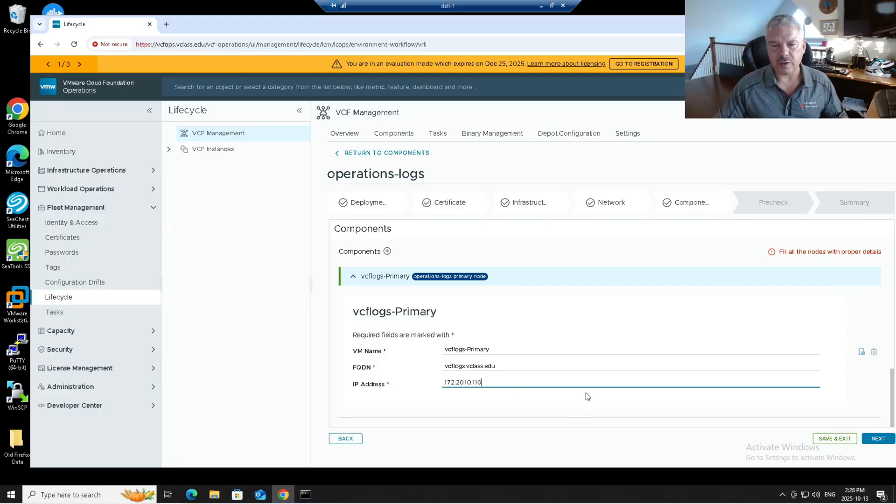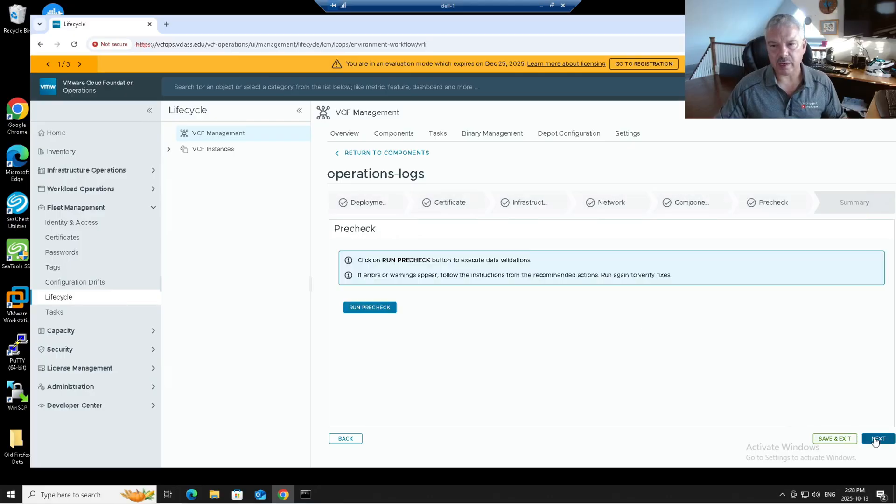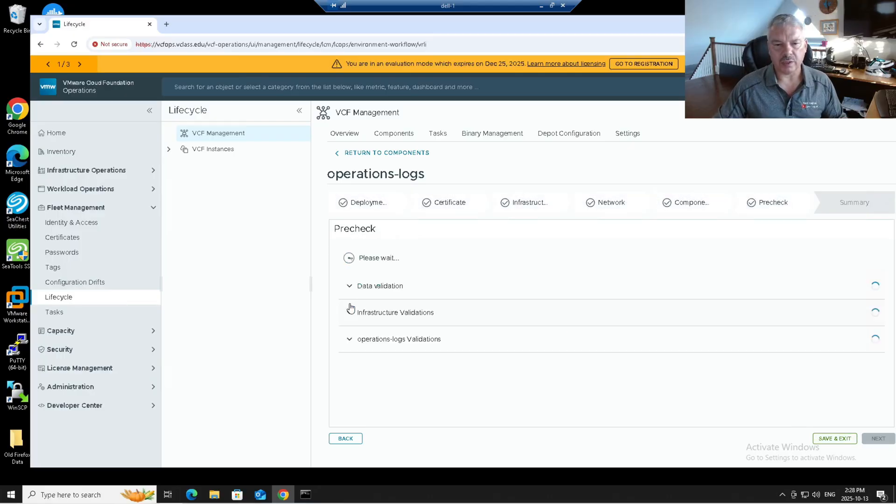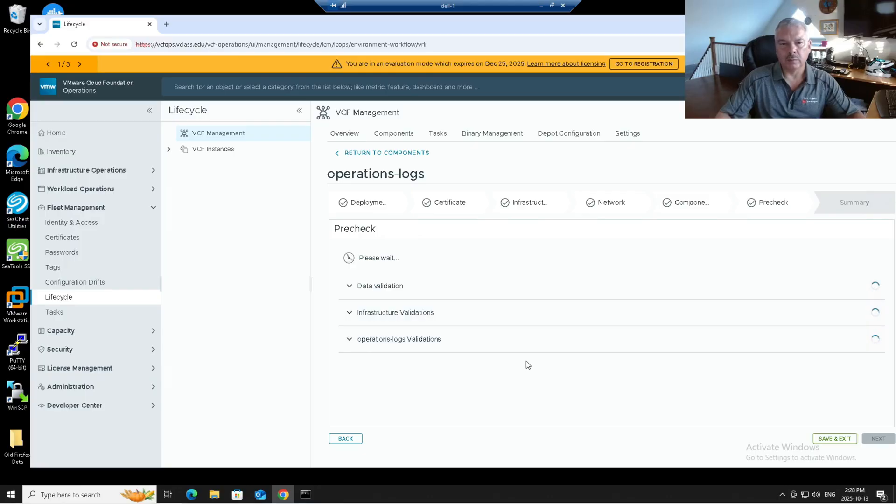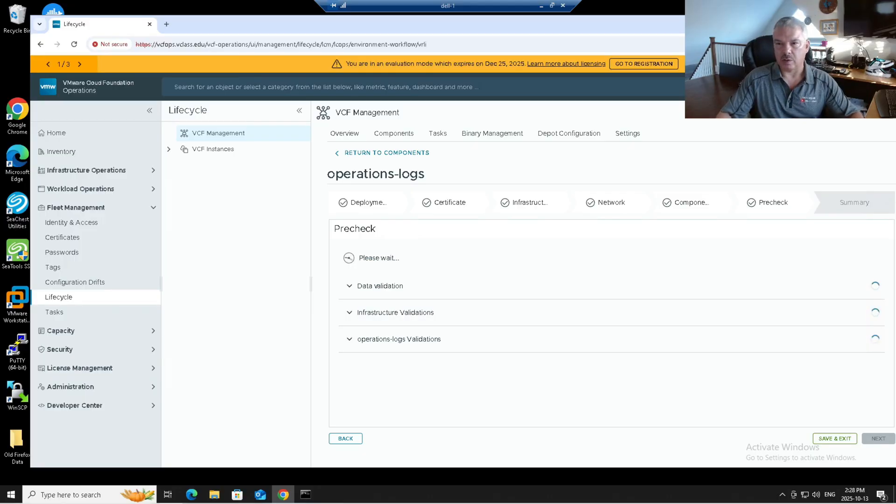And then my IP address 172.20.10.110. There we go. And you need forward and reverse lookup set for this. I'm going to go next. It's going to do a validation and I'm going to click on this. And we'll let this thing run. It'll probably take a few minutes and I'll pause the recording and we'll come right back.